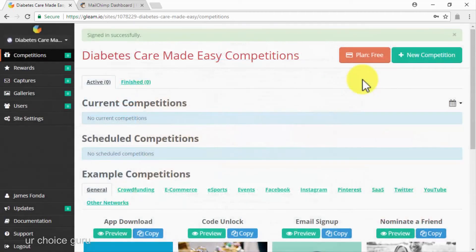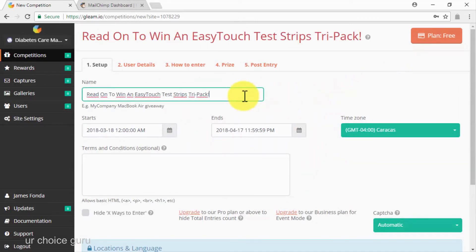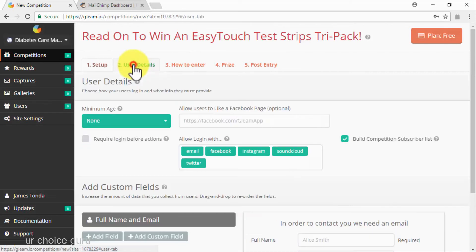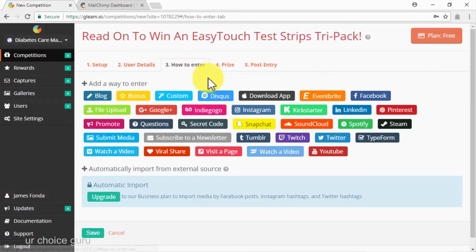Start by clicking on the new competition button. First, enter the name of your contest in the name field — we recommend always using a combination of the name of the prize you are going to offer and the action required to enter the contest. In our case, we are going to name it 'Read On to Win an Easy Touch Test Strip Pack.' Now click on the User Details tab and paste your Facebook page's URL in the Allow Users to Like a Facebook Page field.